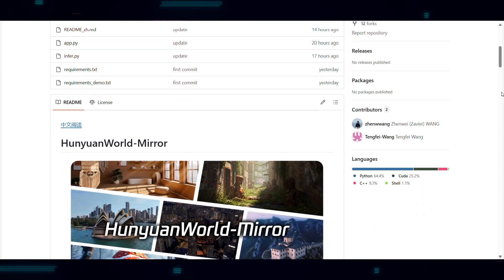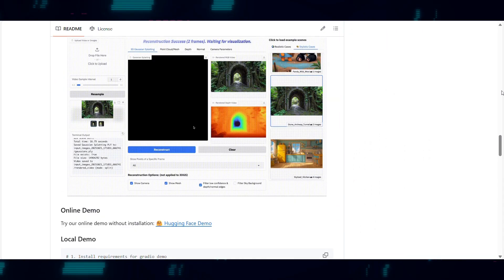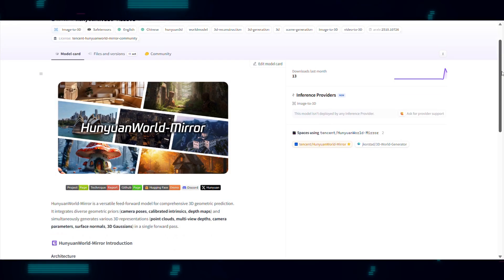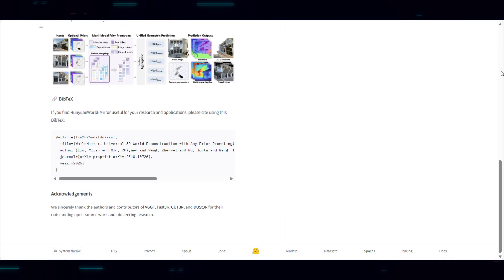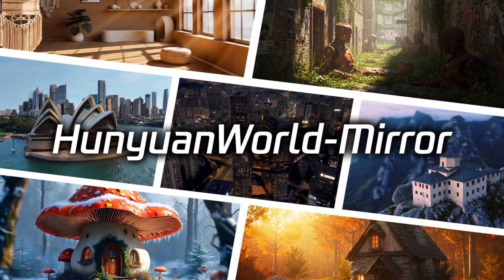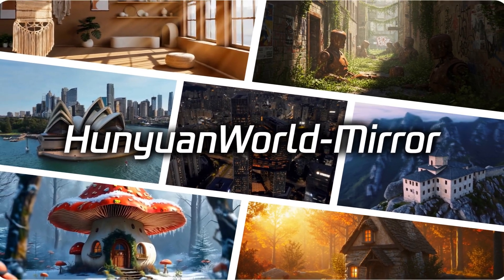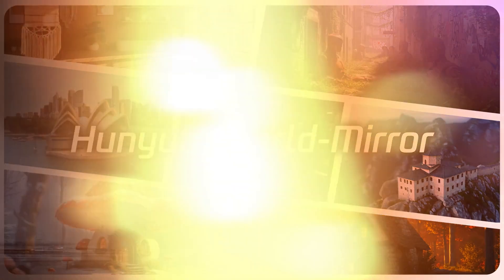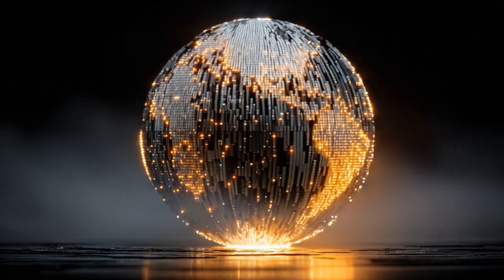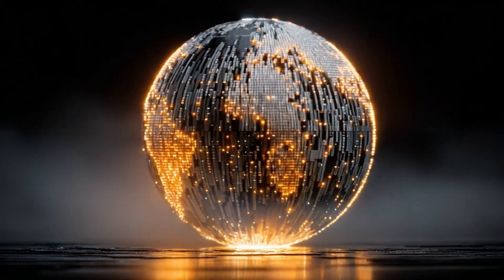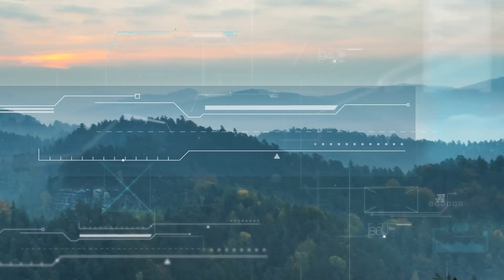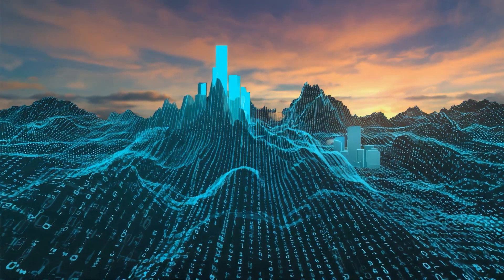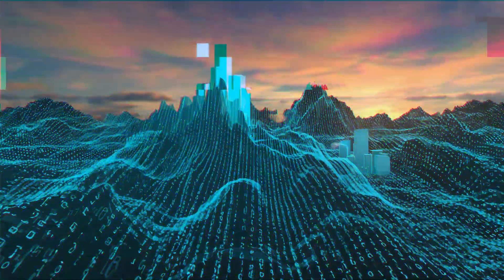What's really exciting is that this is all open source. You can check out the code on GitHub, try the demo on Hugging Face, and even download the models to run locally — links are in the description below. Hunyuan World Mirror represents a significant step toward universal 3D understanding from visual data. It's efficient, flexible, handles multiple tasks simultaneously, and achieves state-of-the-art results. As this technology continues to evolve, the barrier between capturing the world and reconstructing it in 3D is rapidly disappearing.